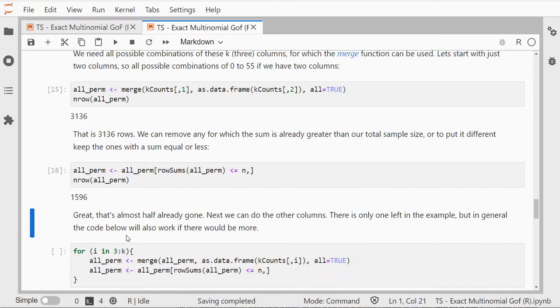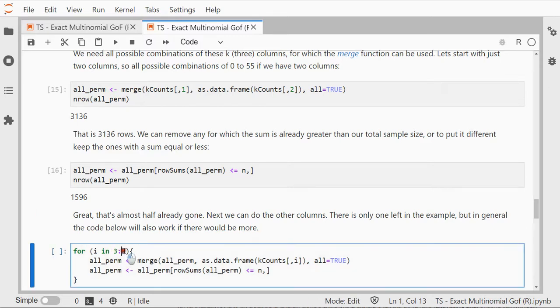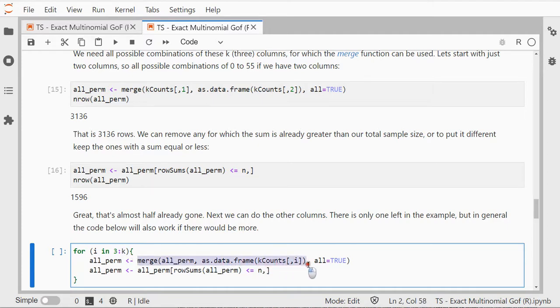Now I can actually merge the next one. So starting for i from 3 to k, so if you had more categories this will work. I can do again a merge and then simply merge the next column with what I've already merged before.